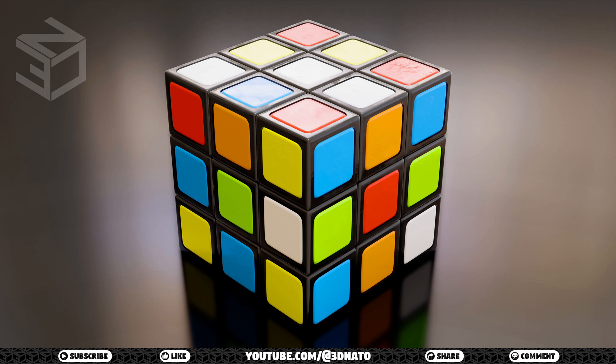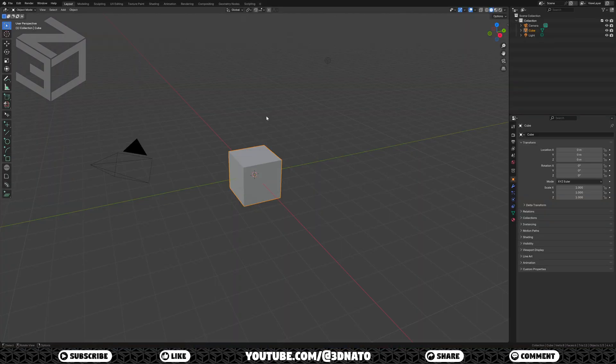Hello and welcome to 3DNAT. My name is Renat, and in today's video we are going to create a Rubik's Cube in Blender. For the Rubik's Cube, we are going to need 26 base cubes. From these 26, there are 6 with 1 colored face, 12 with 2, and 8 with 3, so we only need to model 3 base cubes.